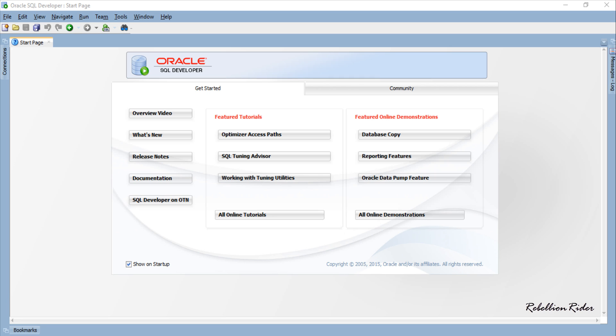What's up Internet! Welcome back once again, I am Manish from RebellionRider.com. In the last PL/SQL tutorial we learned that we can create nested table collection either as a part of PL/SQL block or as a database collection object.